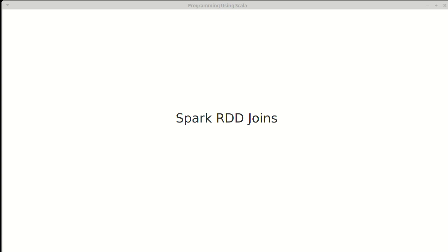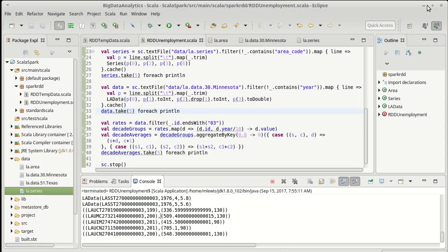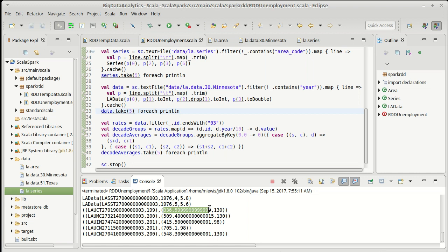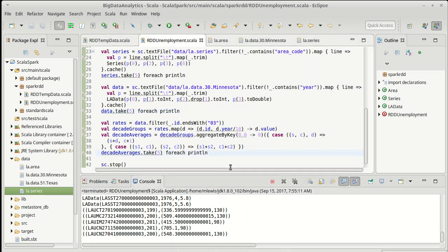We left off the last video at the point where we had calculated our decade groups and decade averages, except not as averages as sums and counts. For every decade, for every data series, we have this information. But what we want is to find the decade with the highest actual average, as opposed to just a sum and a count. So in order to do that, I need to regroup the data.